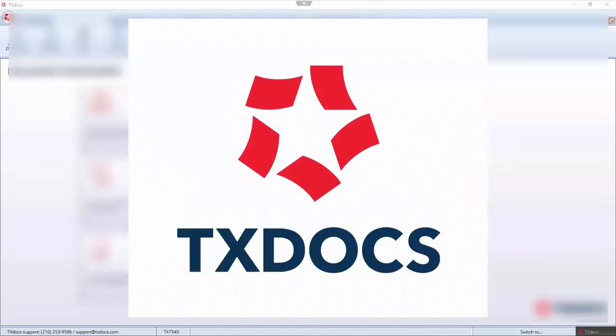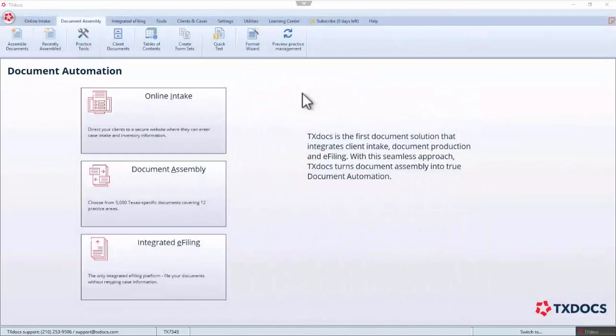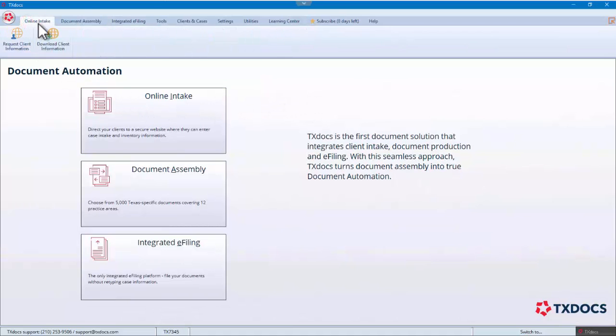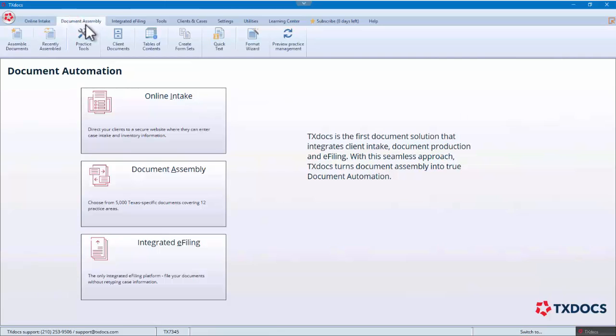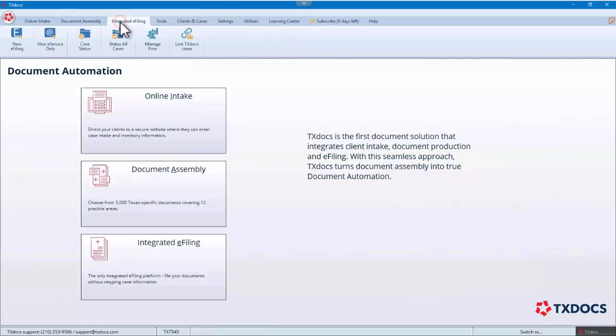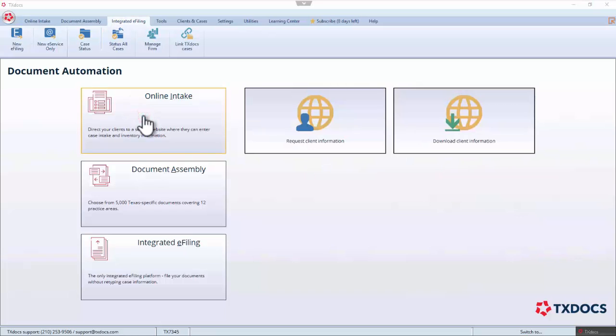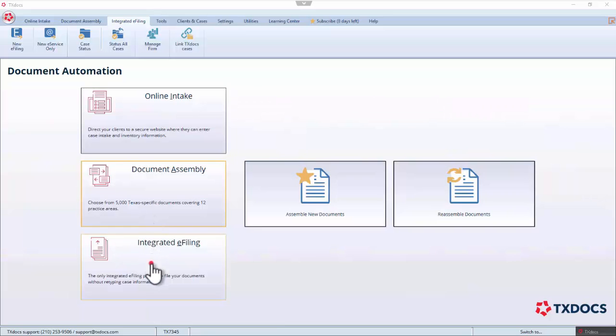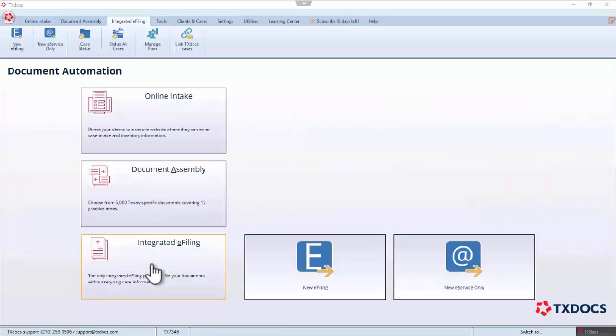Since the recording of this video, a new version of TextDocs was released. You will notice the new version includes a new logo, changes to the interface, and new simplified menus designed to bring the features most valuable to the document automation process to the forefront. However, the processes, features, and functionality demonstrated in this video have not changed.